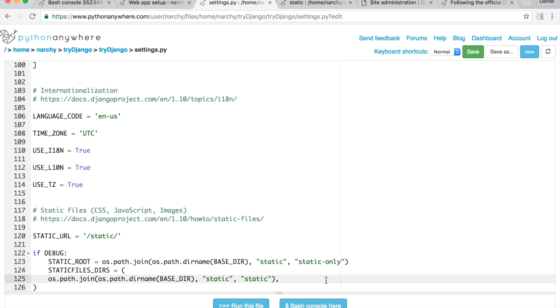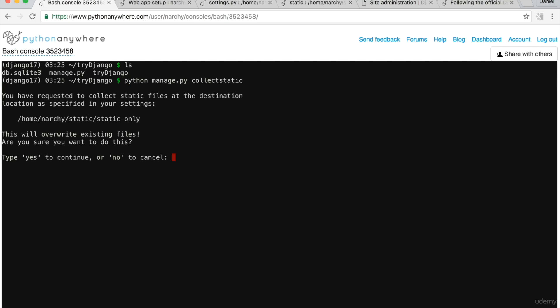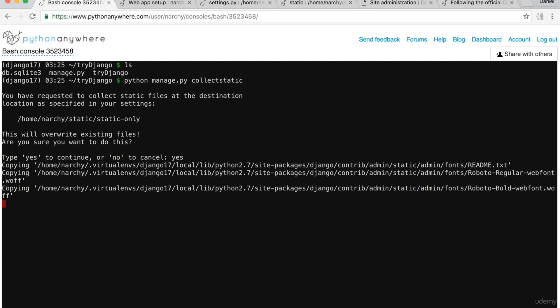So now our static root and static files directory is all set up. The project's CSS and JavaScript will go into the static directory. It's important that these settings are here so the app's static files will serve properly. Open your Bash console, and from the root of the project, run 'python manage.py collectstatic'.